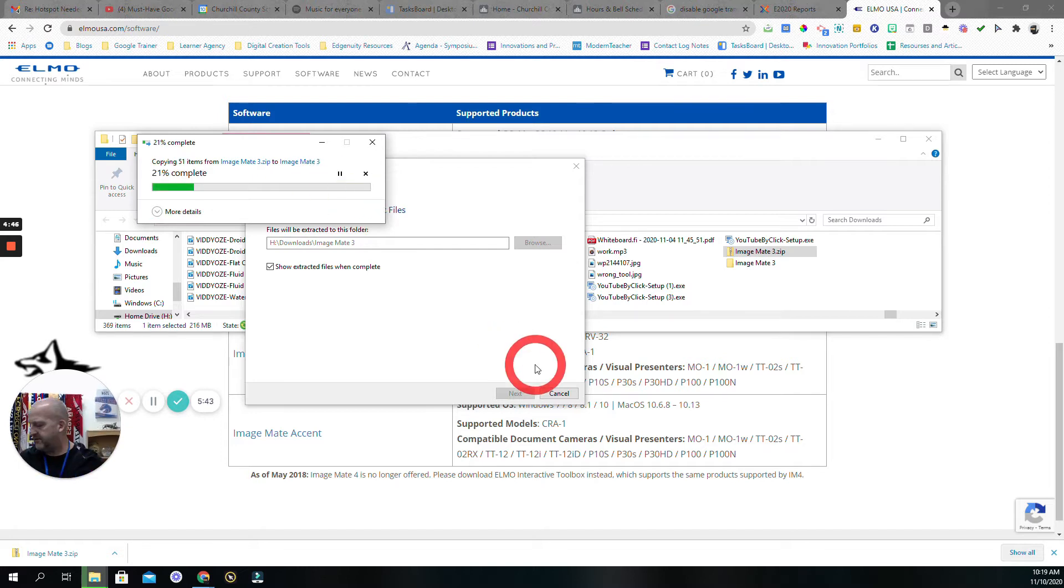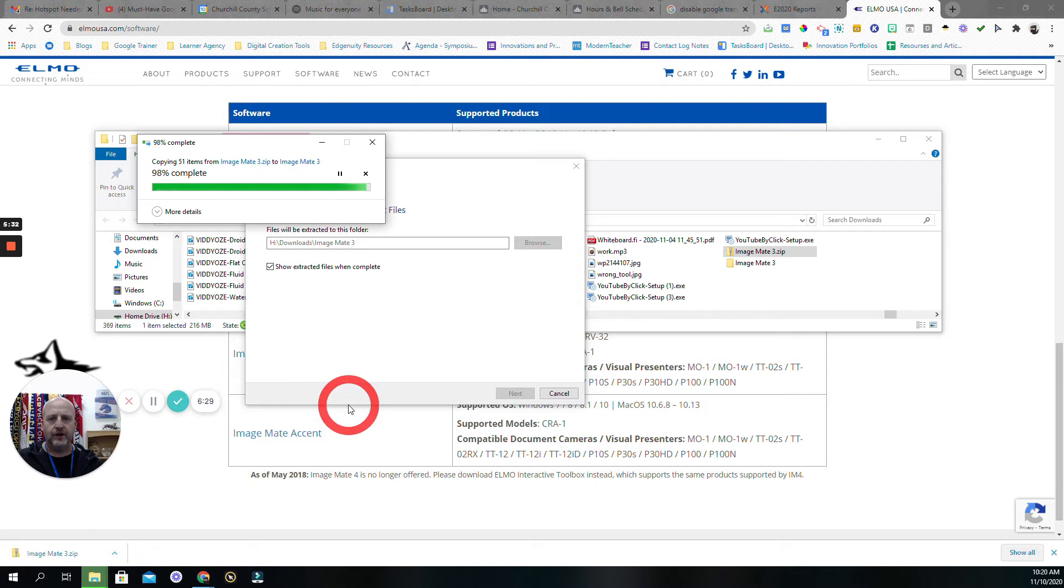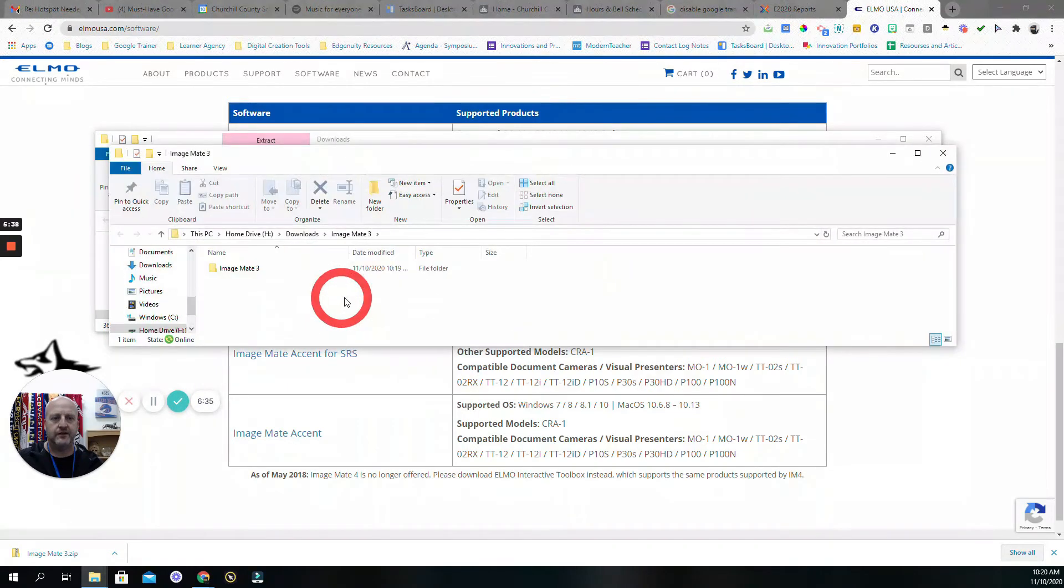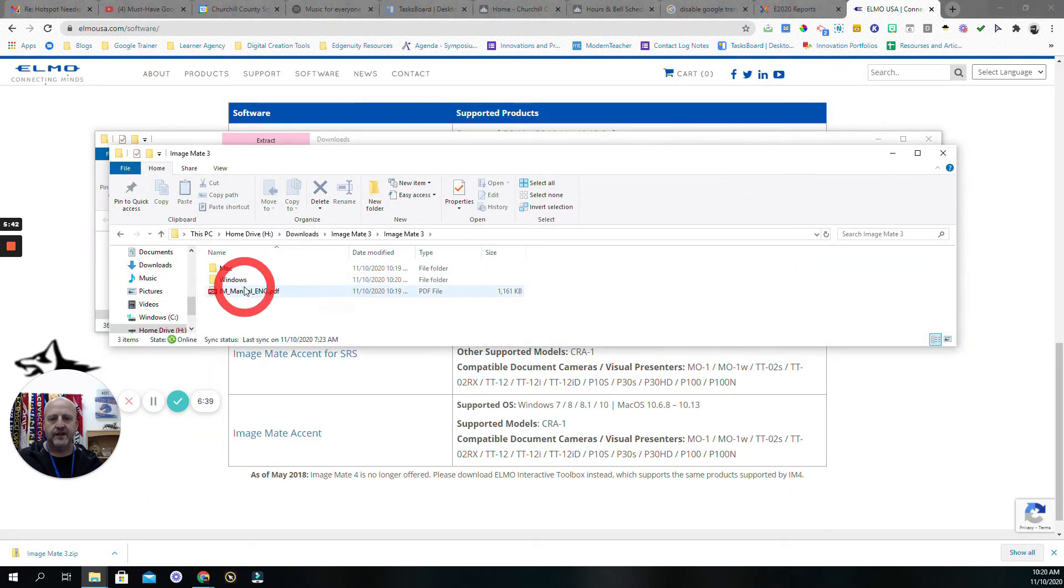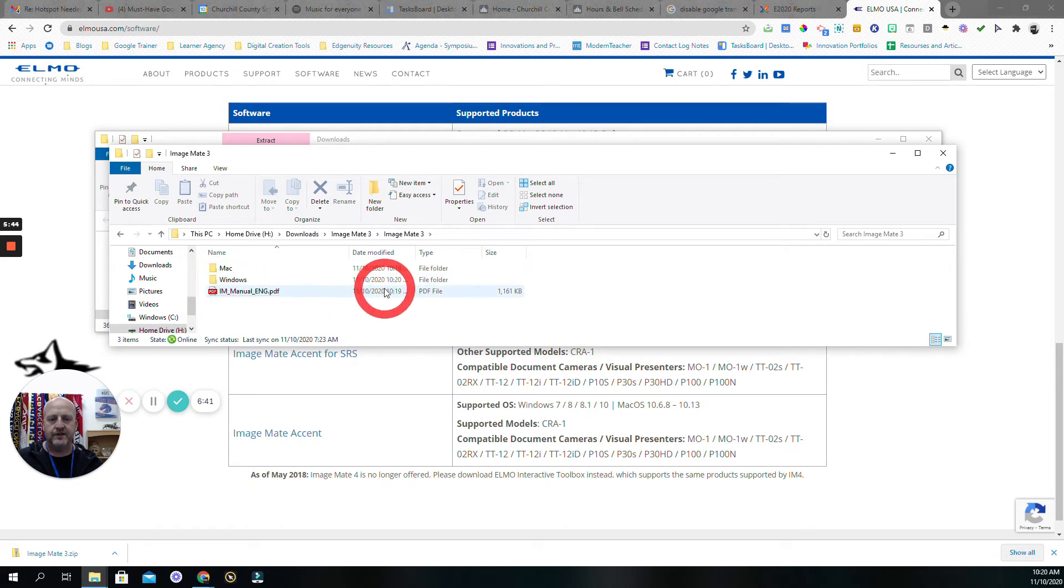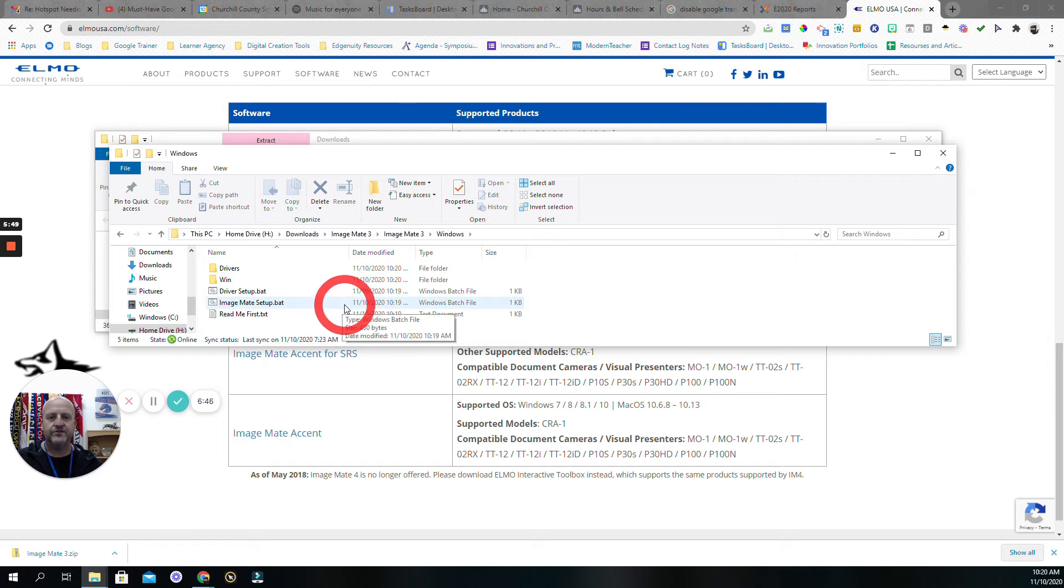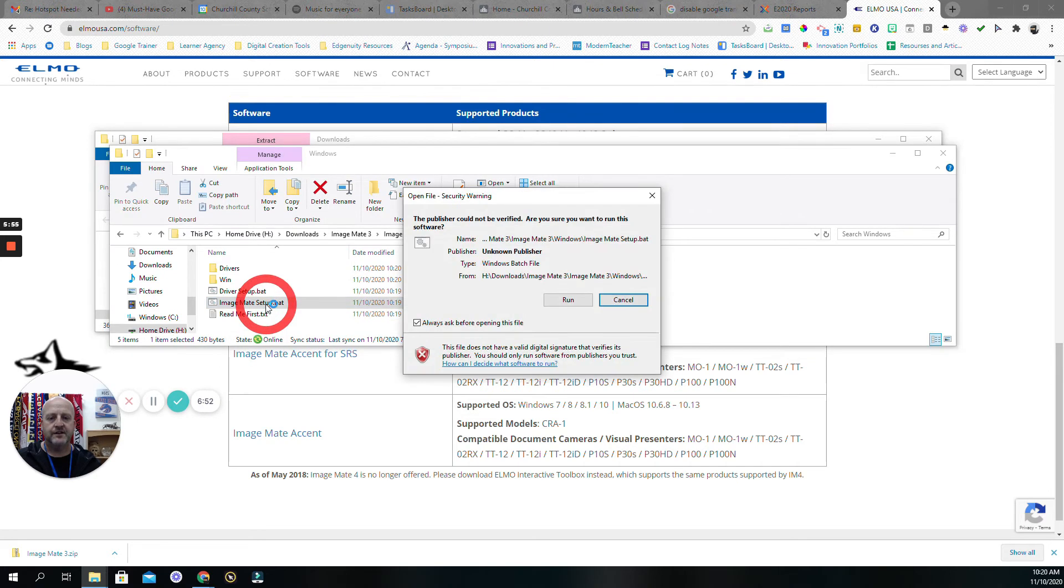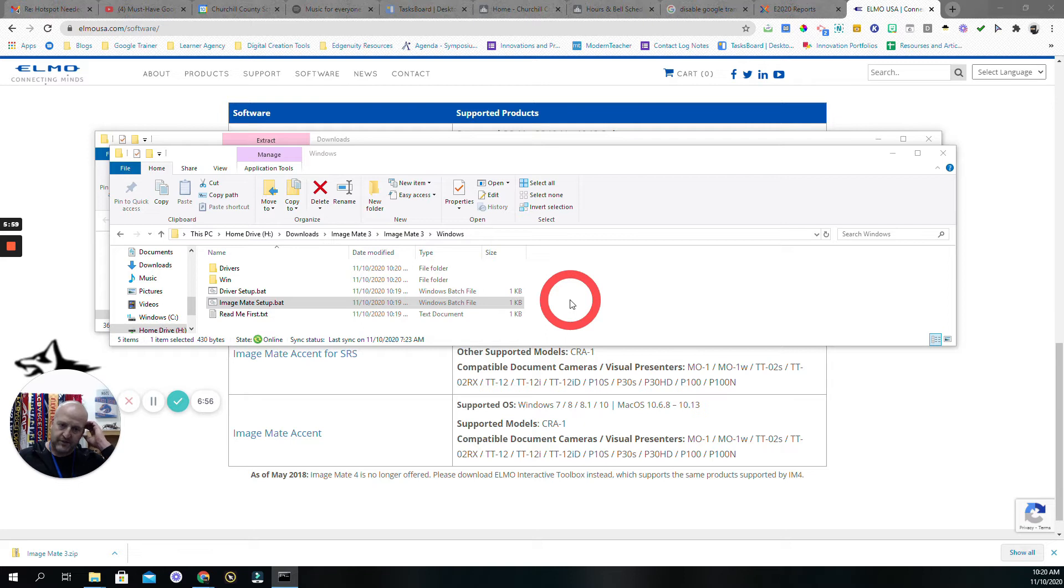That's going to give us a file that we're going to be able to install. We're finishing up the extract, and there it goes. So it opens up a separate folder, and now I'm just going to double-click here. I'm on a Windows device, right? And then I want to set up, so we're going to say Image Mate setup.bat. Double-click that, yep, I want to run it, and it's running.